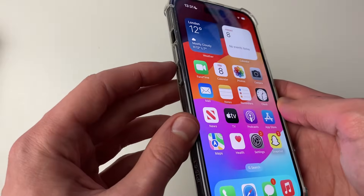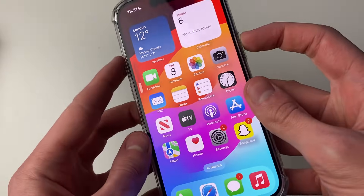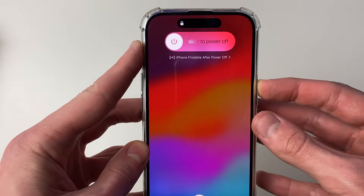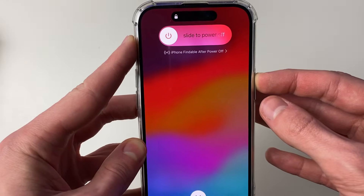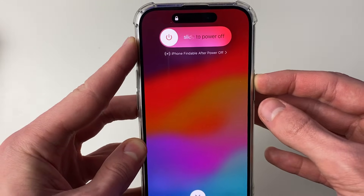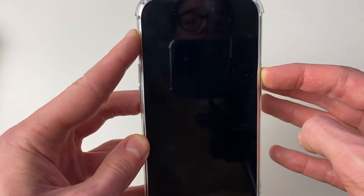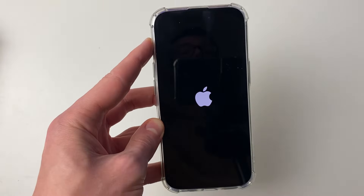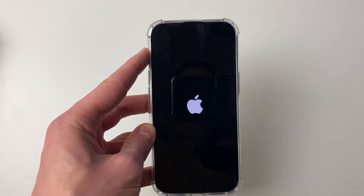So you press increase, then decrease, then hold the power button. You'll see a screen appear but just keep holding the power button. Your iPhone screen will go black — continue to hold it. As soon as you see the Apple logo, let go and wait for your iPhone to restart.